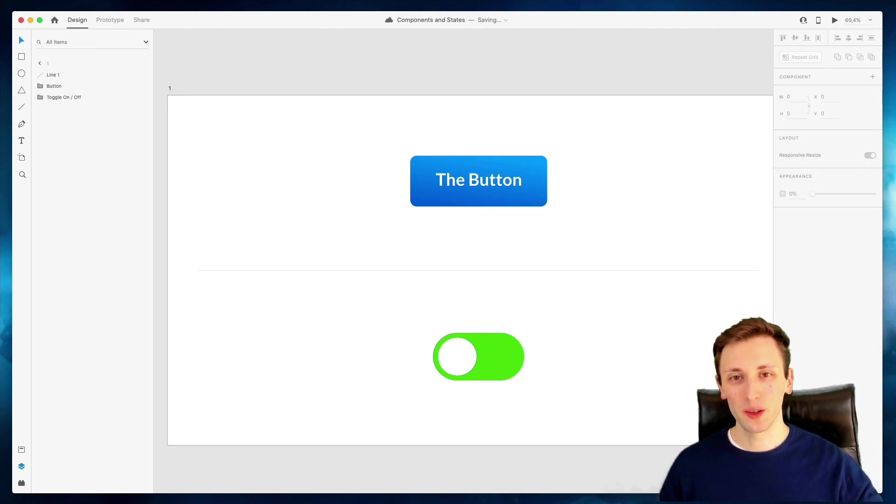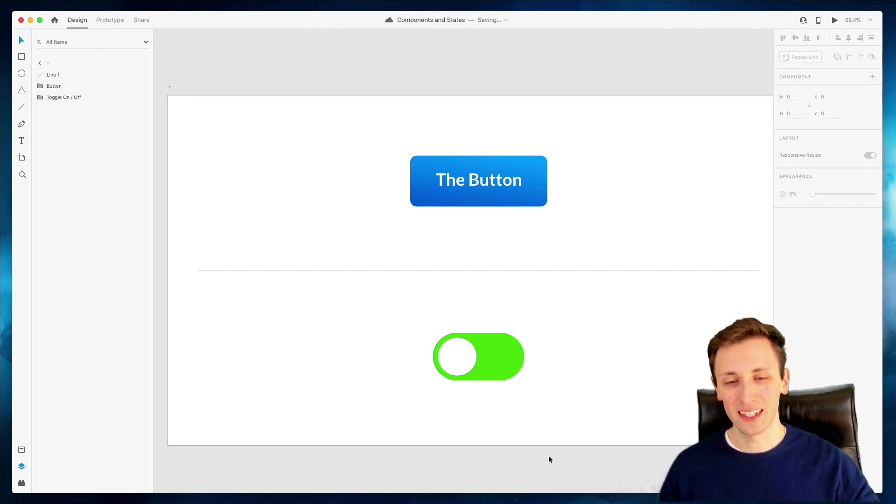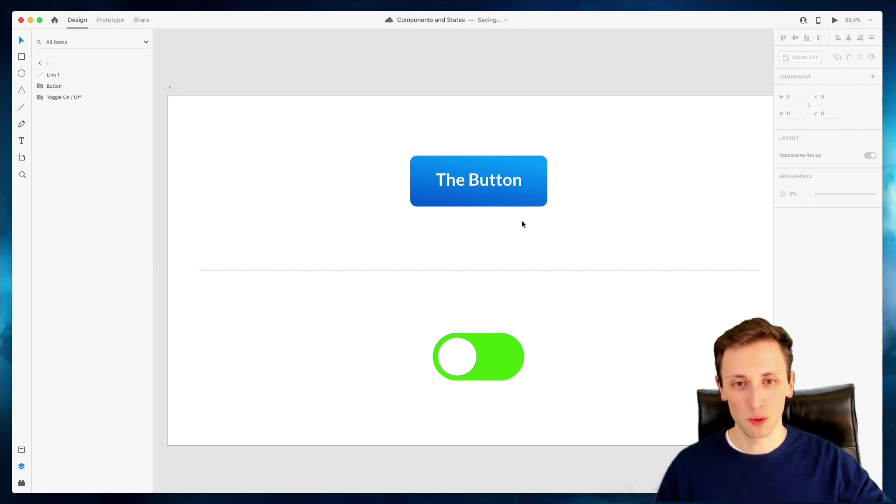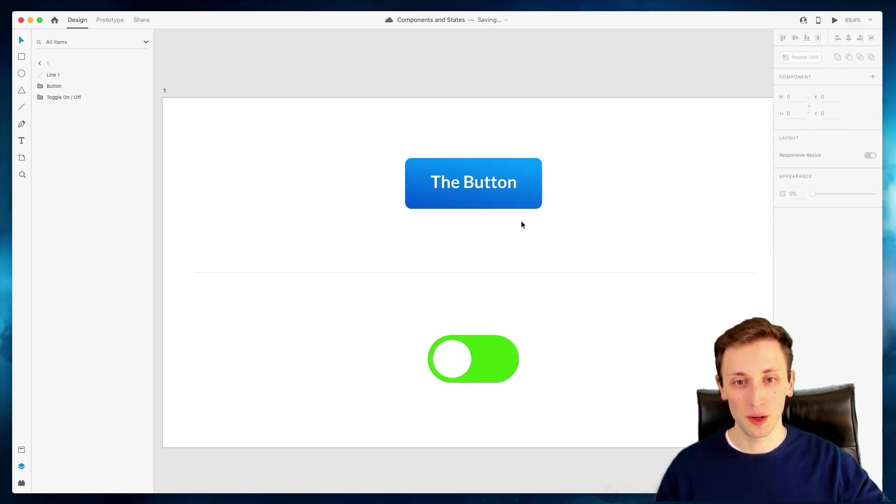Hey guys, in this video we're going to talk about components and states in Adobe XD. So let's get started with the very first concept, which is using components.